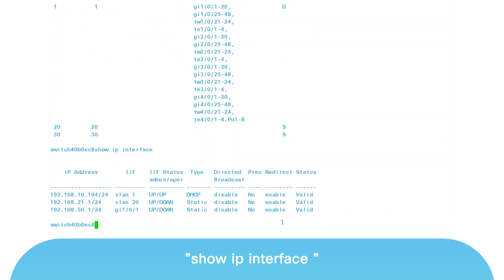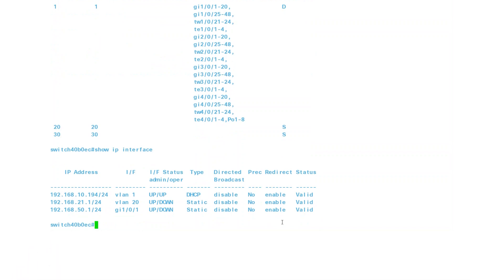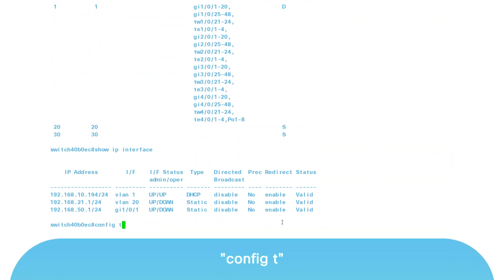In this example, VLAN 20 has an IP address, but VLAN 30 does not. To assign an IP address to VLAN 30, go into configuration mode by typing 'configuration terminal', or 'config T' for short, and press Enter. This puts you in global configuration mode.